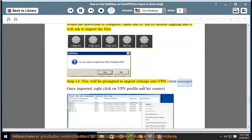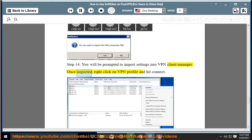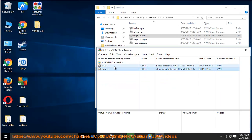Step 14: You will be prompted to import settings into VPN Client Manager. Once imported, right-click on VPN profile and hit Connect.